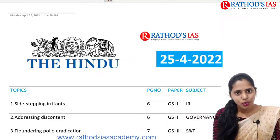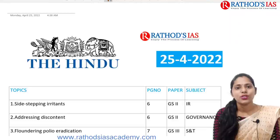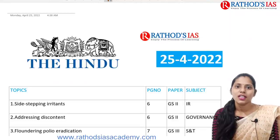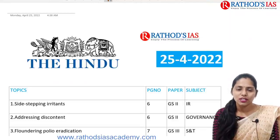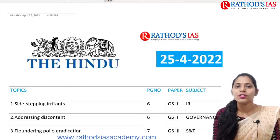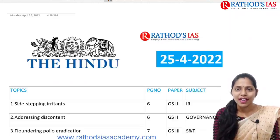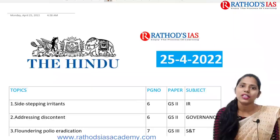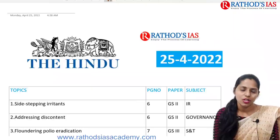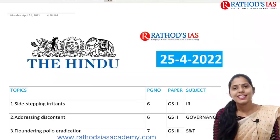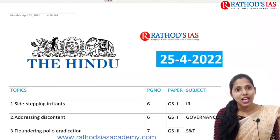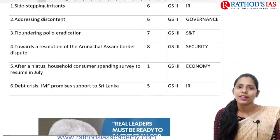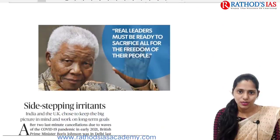Hi, this is Usha. Welcome to Rathod's Highest Classes. Today in this lecture, we are going to see current affairs of 25th April 2022. So let's get started with our discussion and let us try to see today's quote.